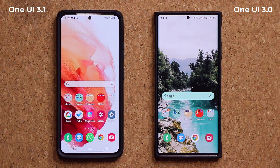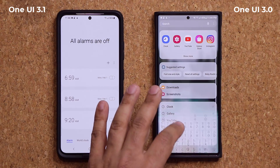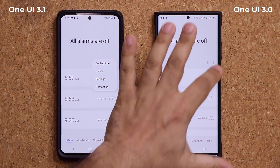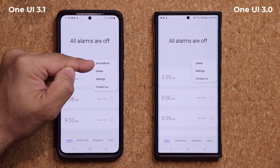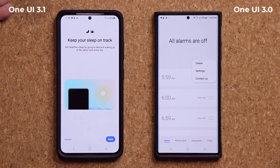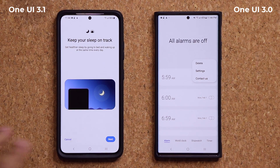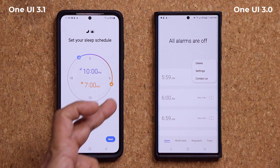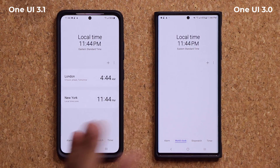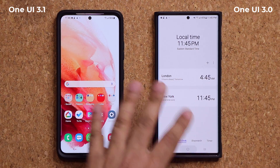Another feature I noticed in the clock application — it seems to be available with One UI 3.1 only. I now have a brand new option: the set bedtime alarm. When you click on it, it gives you the option to get healthier sleep by going to bed and waking up at the same time. This alarm feature will allow you to track it so you remain on schedule. You can set your sleep schedule right from there. That option is not present on One UI 3.0.